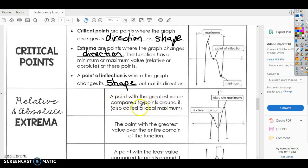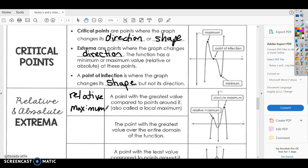A point with the greatest value compared to points around it is your relative maximum. The point with the greatest value over the entire domain is the absolute maximum. So if you look at the picture here, you have a relative maximum, a relative minimum, and this is called an absolute maximum — it's still a relative maximum as well. You can have two of those on the same graph, and we use absolute maximum to define that.